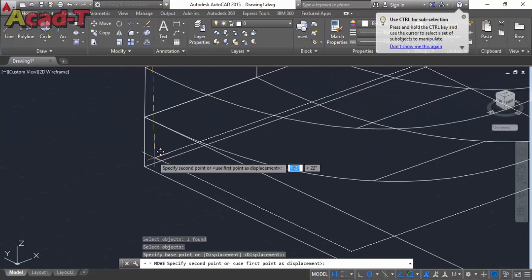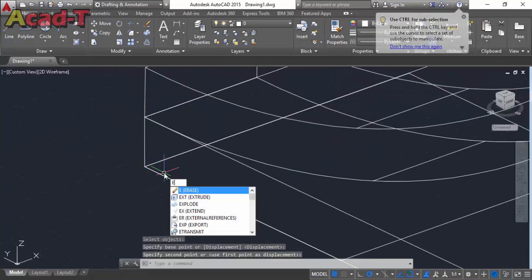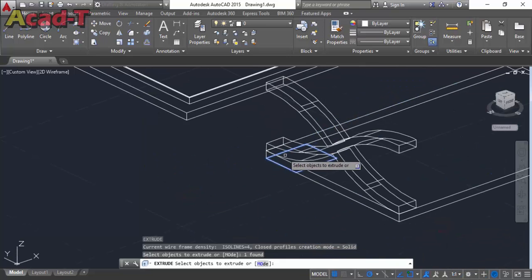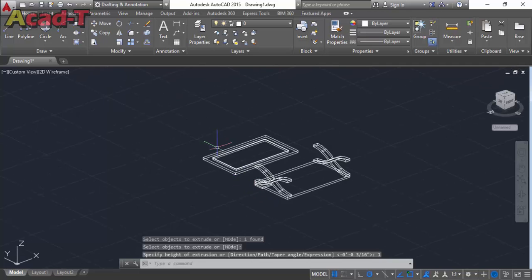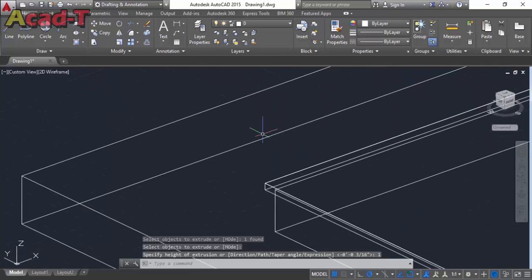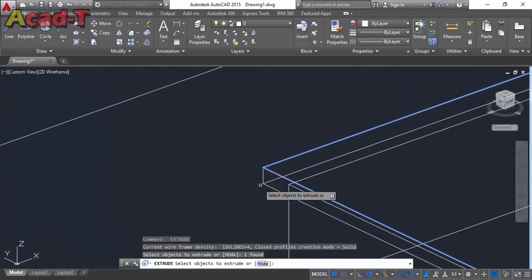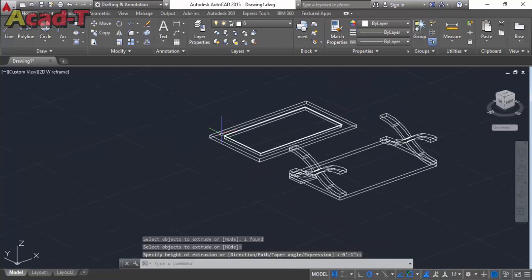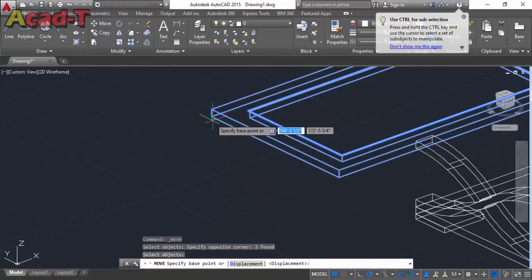Use extrude command and extrude. And now select this one and extrude this. Now move this object at this point.